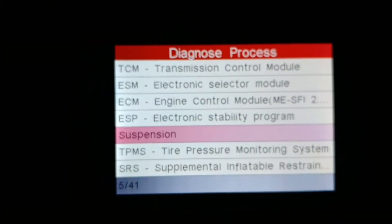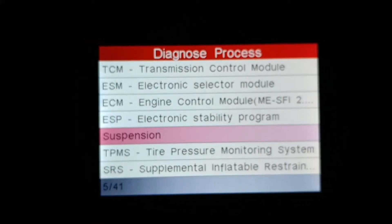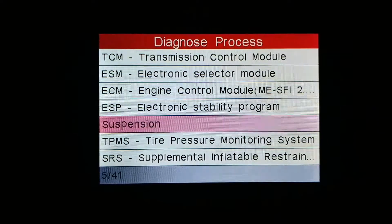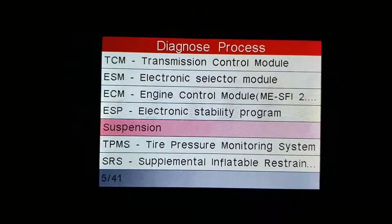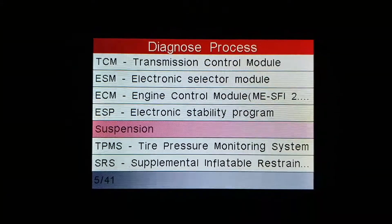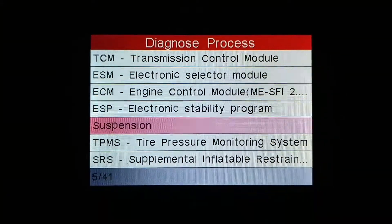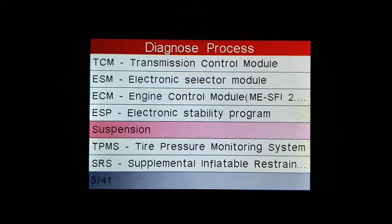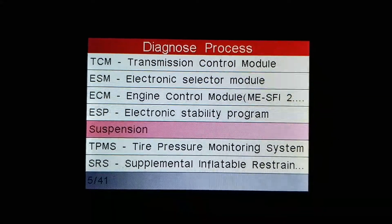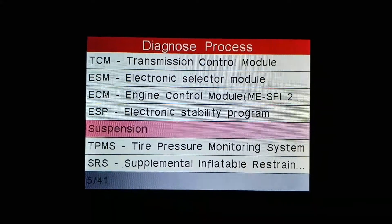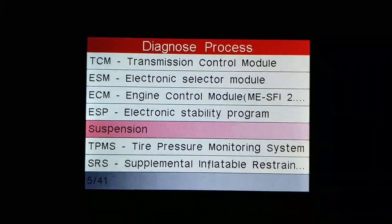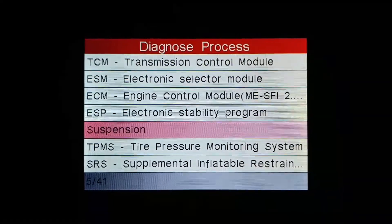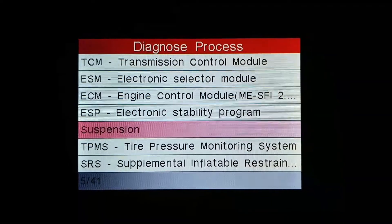Alright guys, this is Amcel 78. Somebody had asked me on the forum what sort of information the MB2 can provide regarding suspension. So here we are again — this is set for W221 79, this is from my 06 S65 AMG.